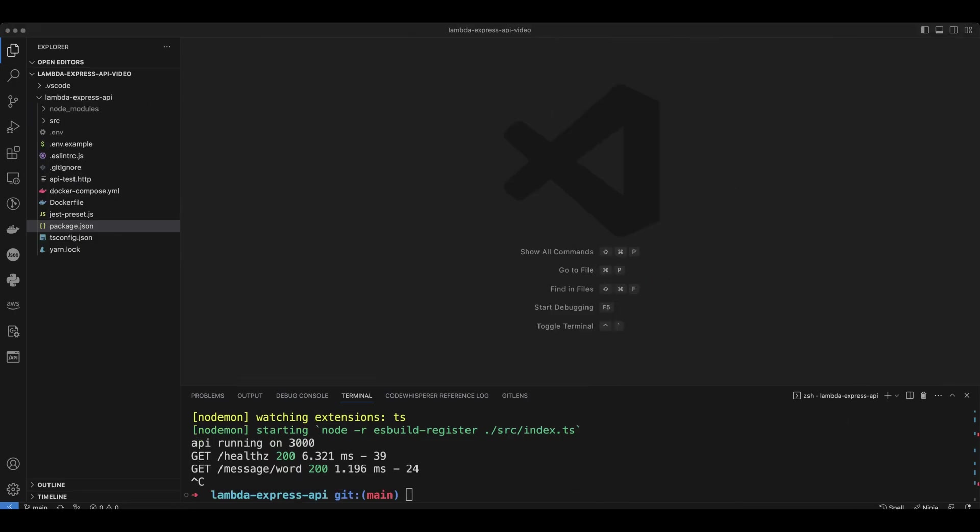In order to make the API run on Lambda, we need to create a Lambda.js file that will export Lambda handler. In the root of our project, we're going to create Lambda.js file.